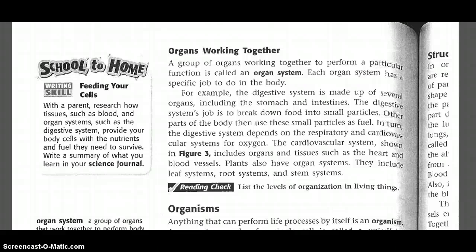In turn, the digestive system depends on the respiratory and the cardiovascular system for oxygen. The cardiovascular system, shown in Figure 3, includes organs and tissues such as the heart and blood vessels. Plants also have organ systems, including the leaf, root, and stem systems.